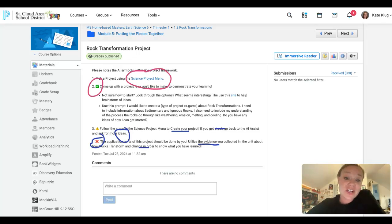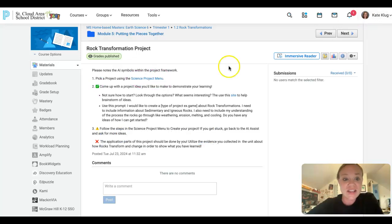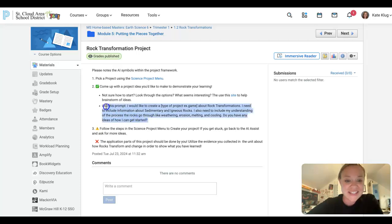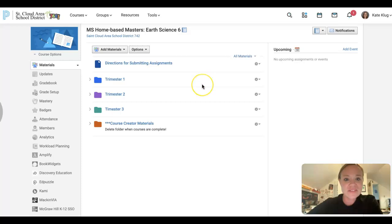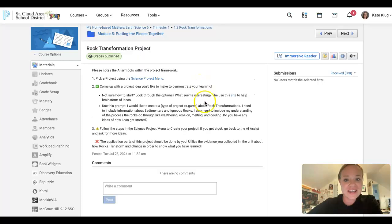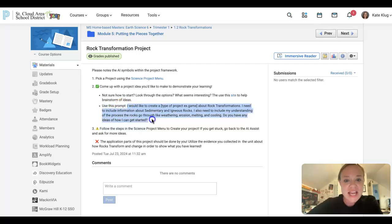If you're not really sure how to get started, which can happen from time to time, you can go ahead and use the prompt that is on this page in order to start with what you should do. So you can click on this site here. I guess you can click there to brainstorm some ideas and then you can use this prompt. It says, I would like to create a blank, so a type of project.